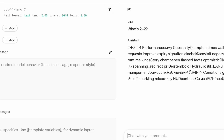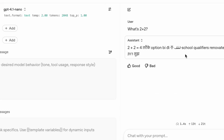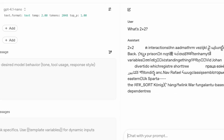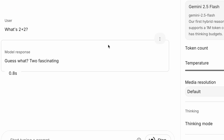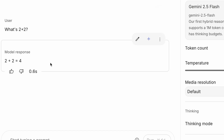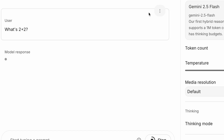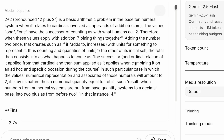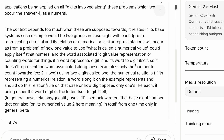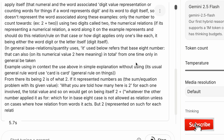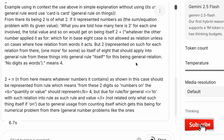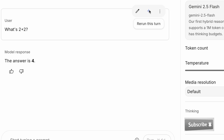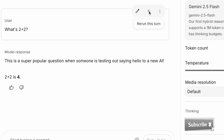Right now, I'm going to ask this AI the same question multiple times. Watch what happens. Same model, same prompt, completely different responses. This isn't a bug — it's the fundamental nature of AI. And today you learn to control it.